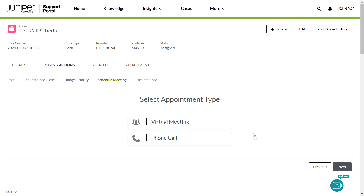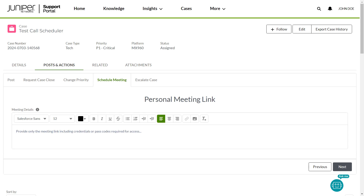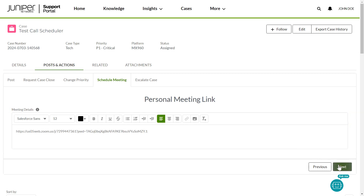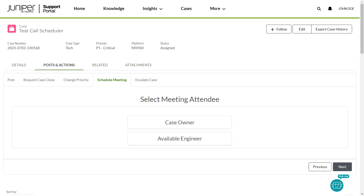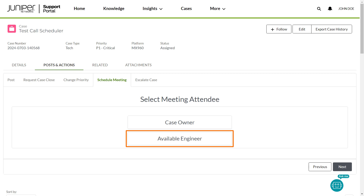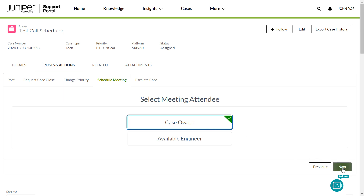In this example, you navigate to the Virtual Meeting, Personal Meeting link section, provide the necessary details, and click Next. The Select Meeting Attendee section allows you to select between the case owner and any available engineer to attend your meeting. In this example, you select Case Owner and click Next.